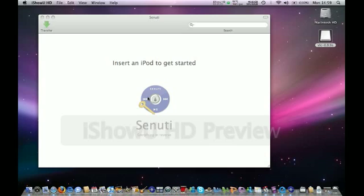Hey YouTube, today I'm going to show you a really cool app called Sunuti. What it basically does is it transfers all of your songs onto your laptop from your iPod.